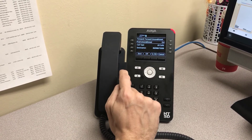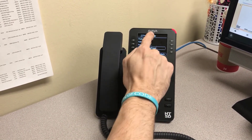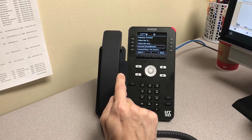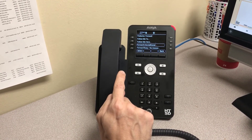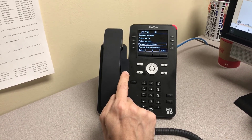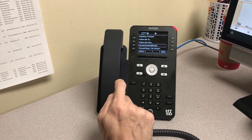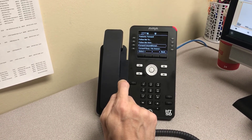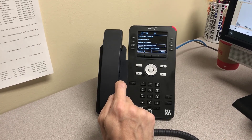When everything looks correct, hit the save button and now call forwarding is set up again with your new number. If you have any questions about setting up or disabling call forwarding on your Avaya handset, please feel free to call the Technology Office at 609-631-4100 extension 3068. Thank you for watching.